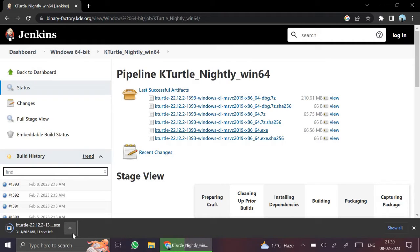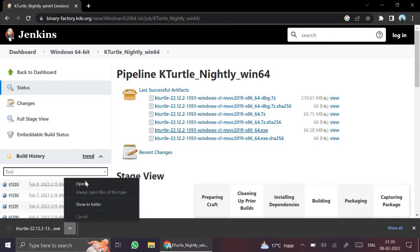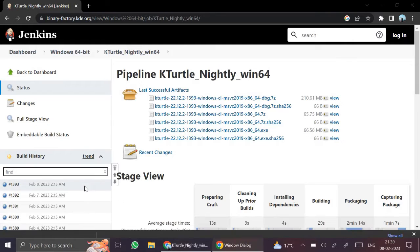Once it is downloaded, you need to run this file. Download is complete. We can open this file.